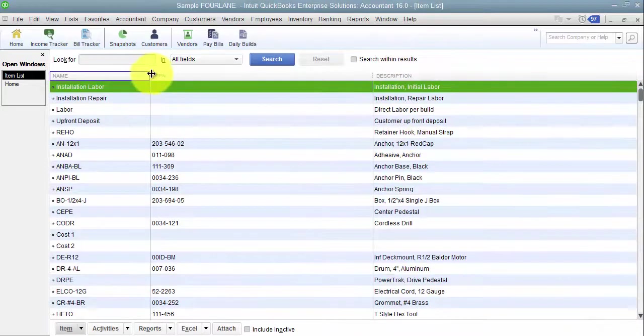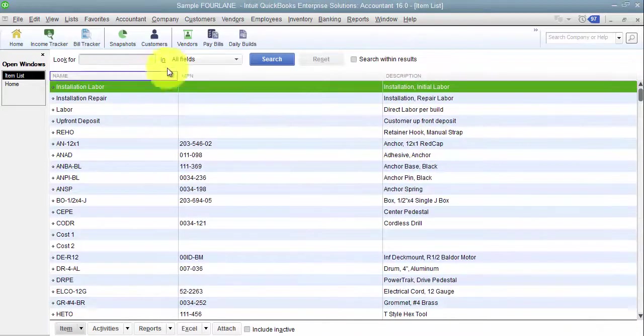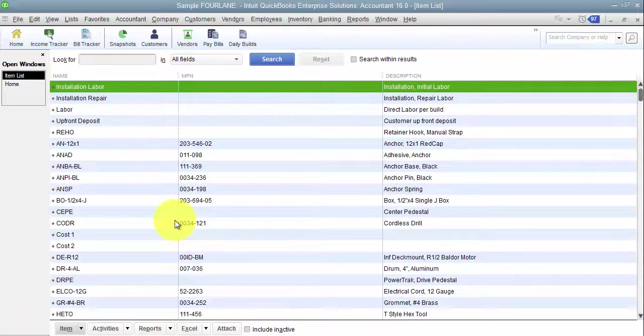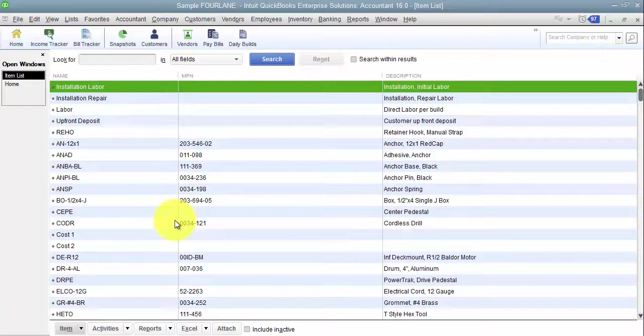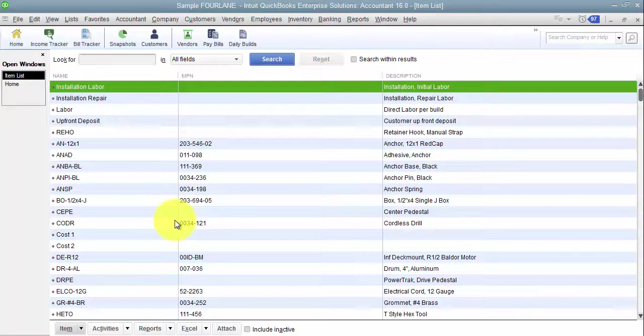When we're dealing with item setup, it's always what is our end goal. I need to know profitability. I need to know quantity on hand. I need to know sales numbers. That's our end goal. What do we want? What output do we need?